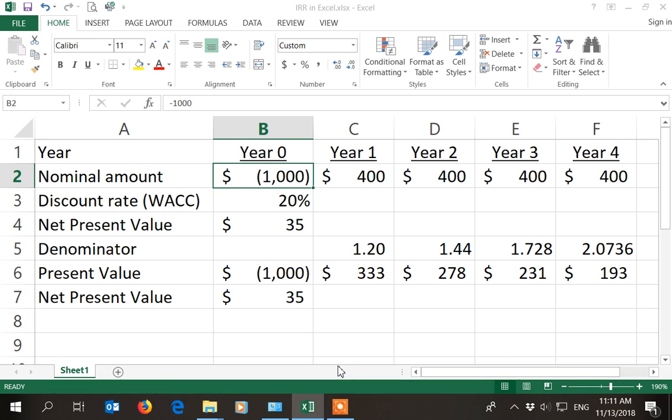How to calculate IRR, the internal rate of return, in Excel? And once you've calculated it, how to interpret IRR?